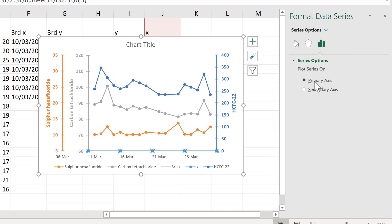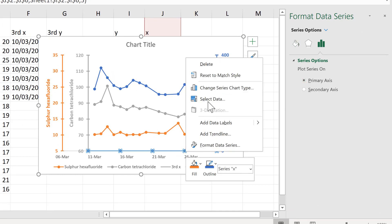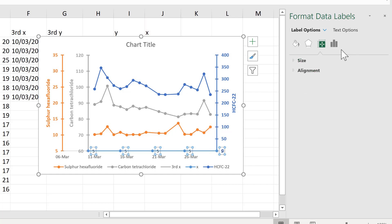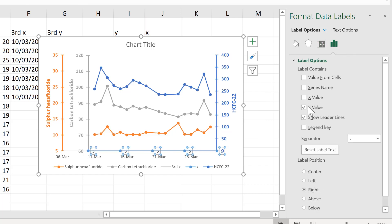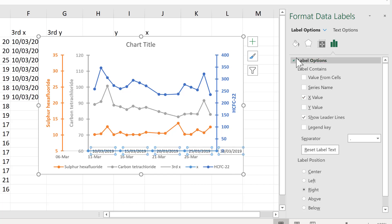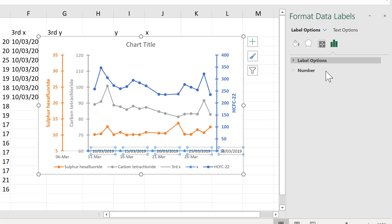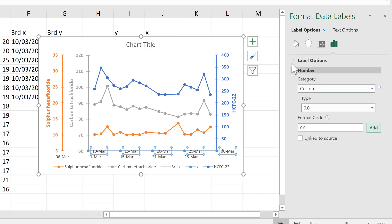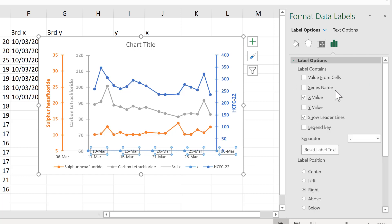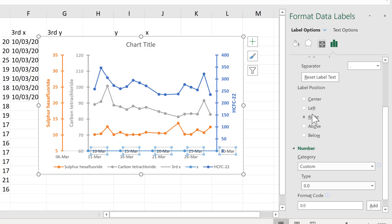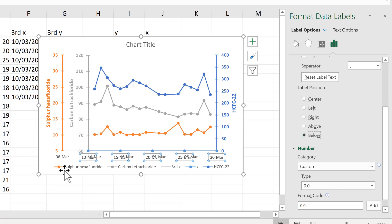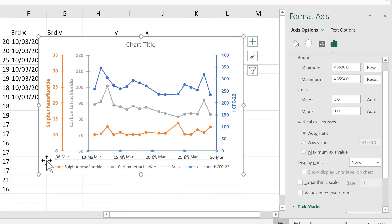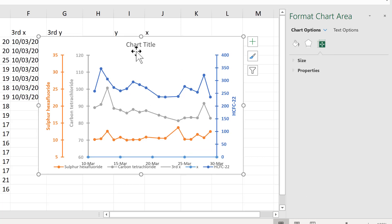Next click on the x-axis and change them from the y value to the x value. I'll just quickly format these so they show the day and the month. Then move the labels to below the line. Now we no longer need the actual x-axis so we'll delete this. That expands the chart slightly so I'll make it a bit smaller.